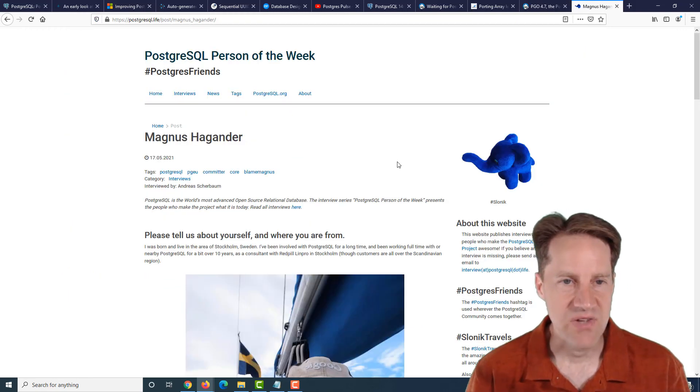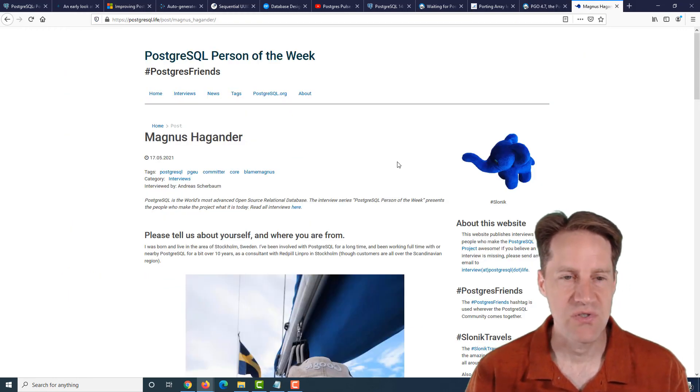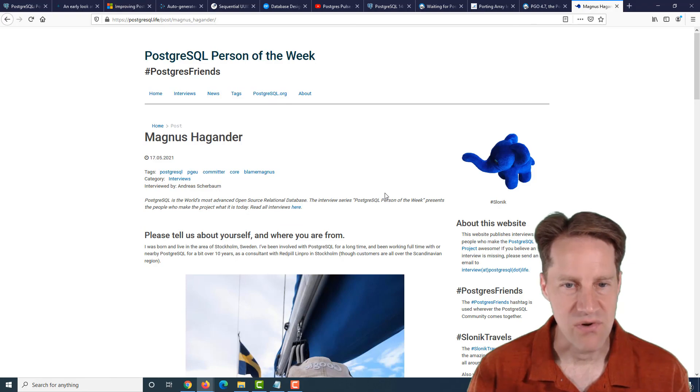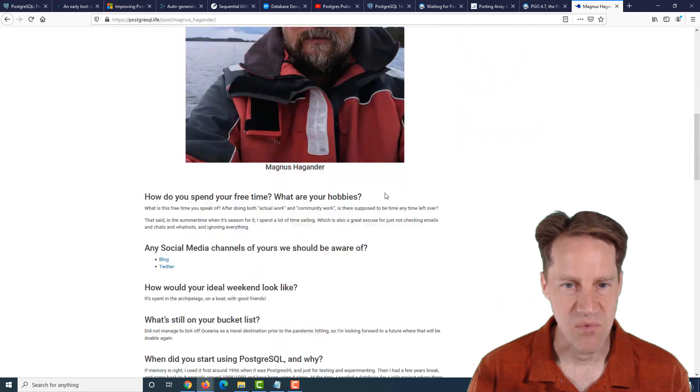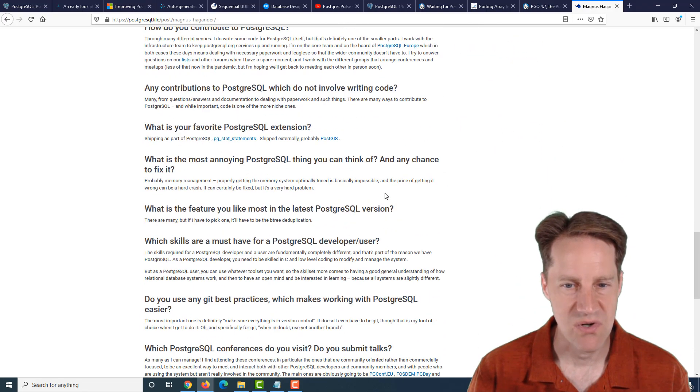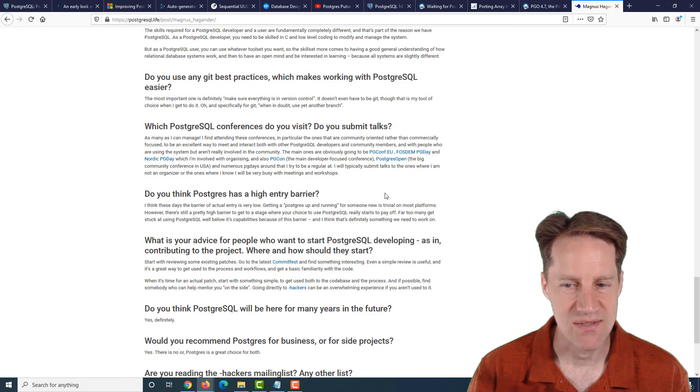And the last piece of content, the PostgreSQL person of the week is Magnus Hagander. So if you're interested in learning more about Magnus and his contributions to Postgres, definitely check out this blog post.